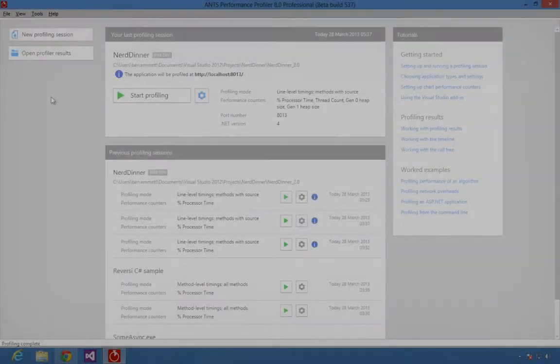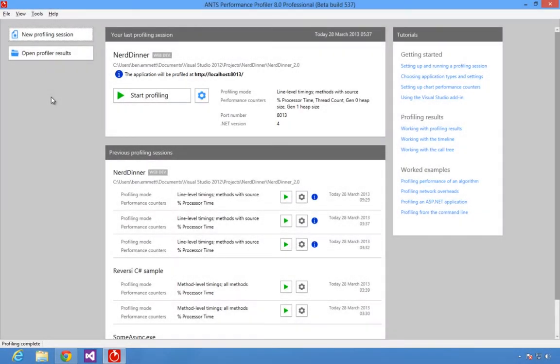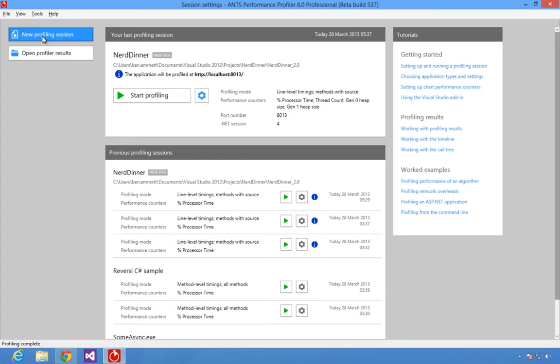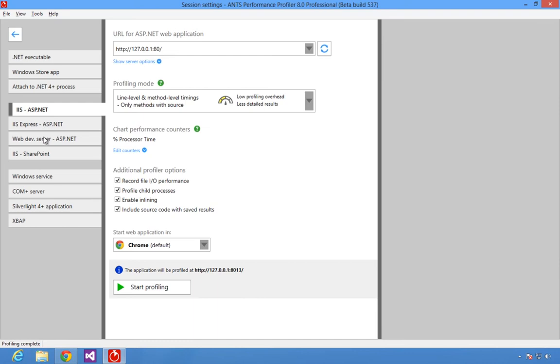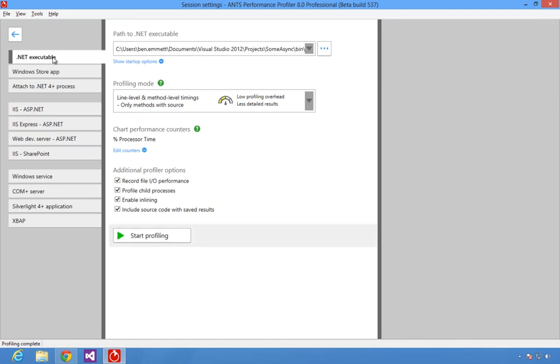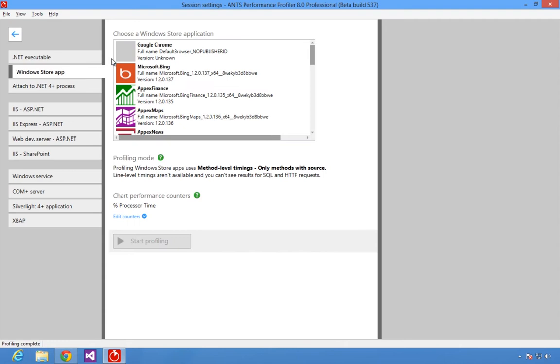Ants Performance Profiler lets you understand the performance of your .NET code and find performance bottlenecks within minutes. It lets you profile any .NET application, including ASP.NET and ASP.NET MVC websites, .NET executables, and Windows Store apps.